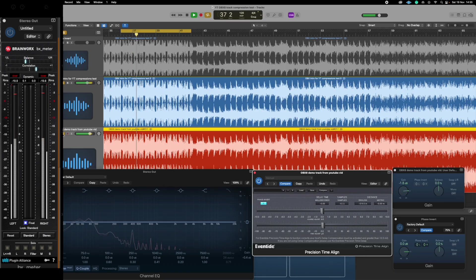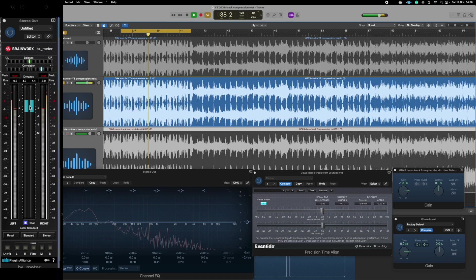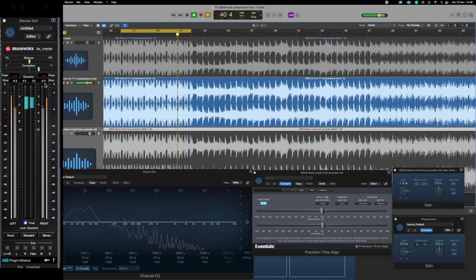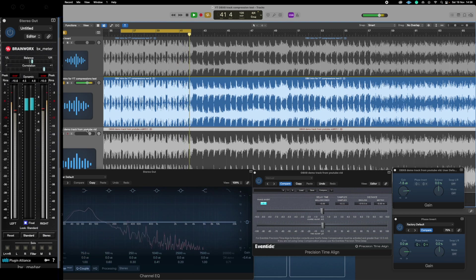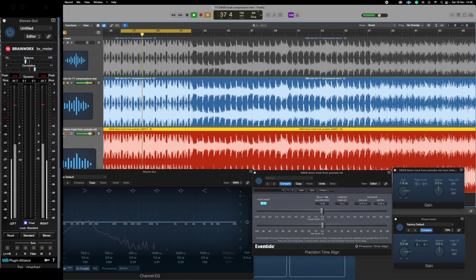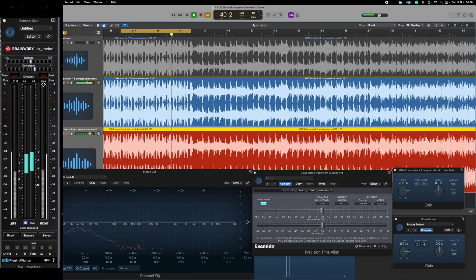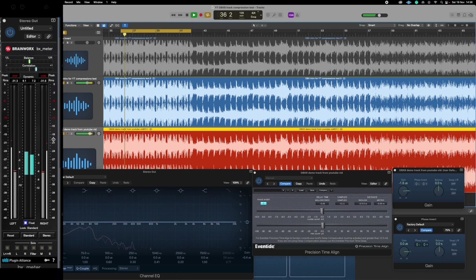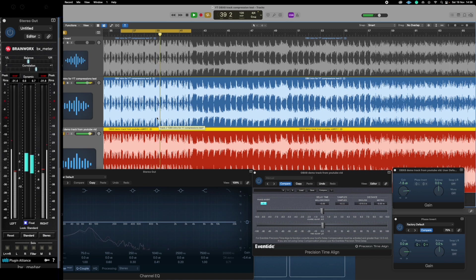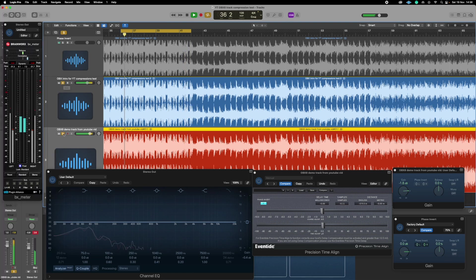But here we go, so we're getting an RMS here of around what's that, about eight, seven, eight, nine, and then when I bring in the second signal it drops down from minus seven to minus 32. That's a difference of about 25, something like that, just over 20 anyway. And a difference of over 20 is a quarter of the volume or a hundredth I think of the sound pressure level, that's the way the decibel scale works.